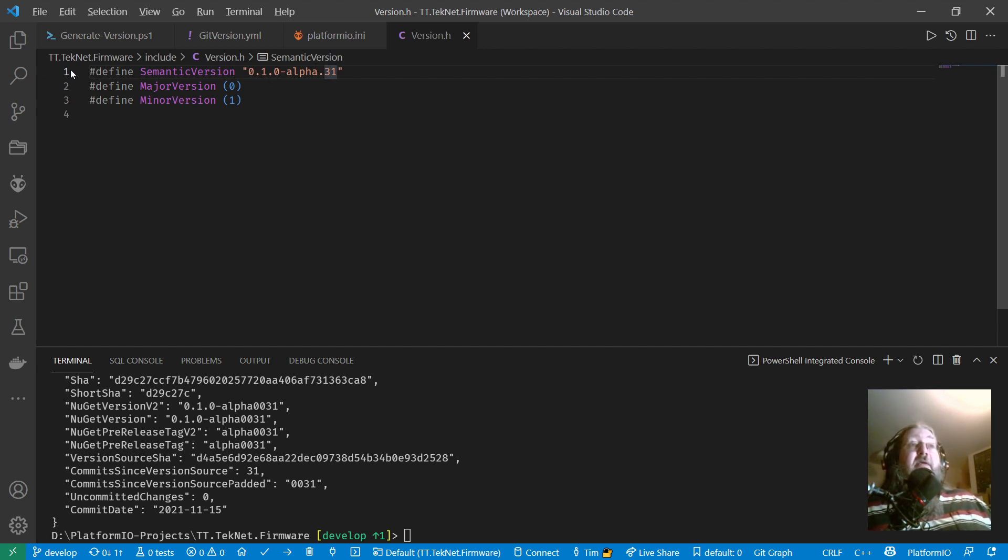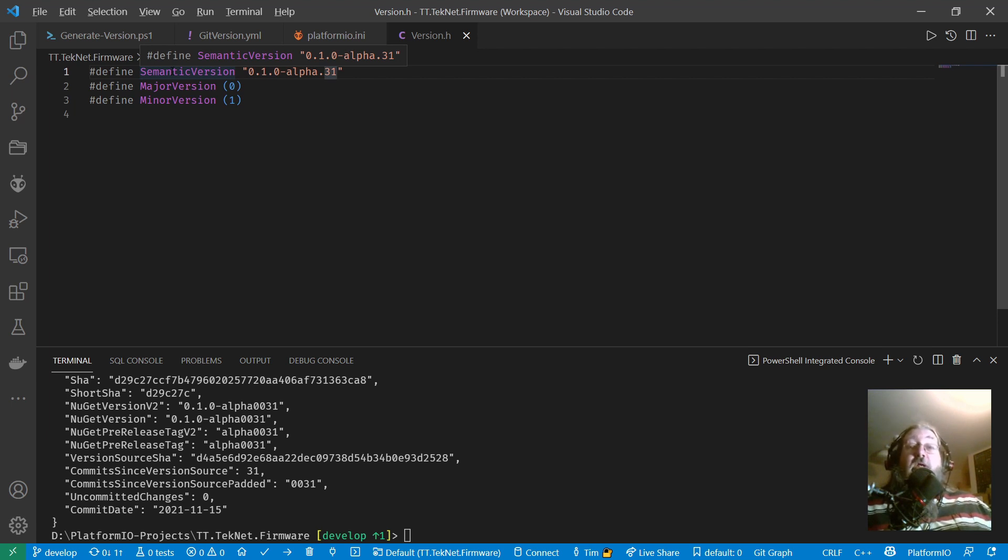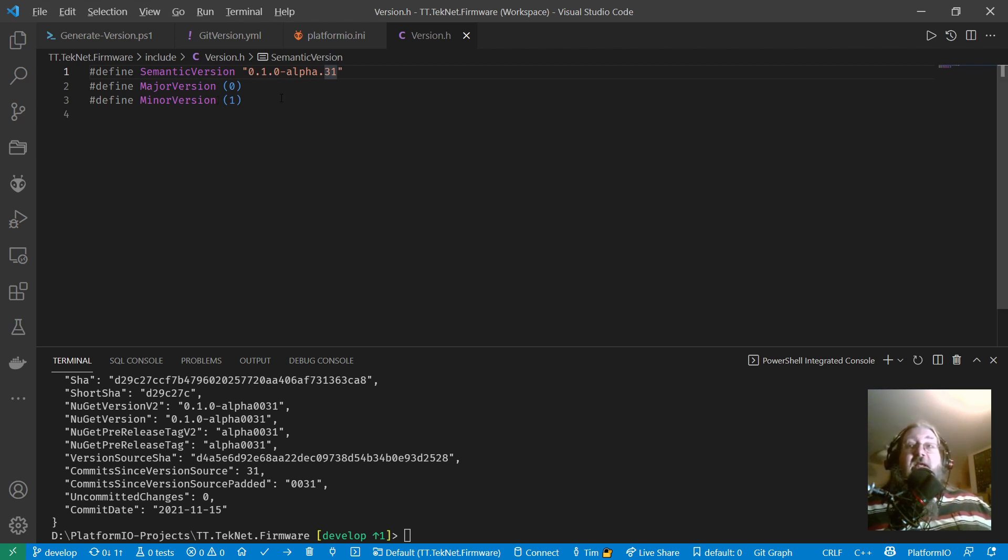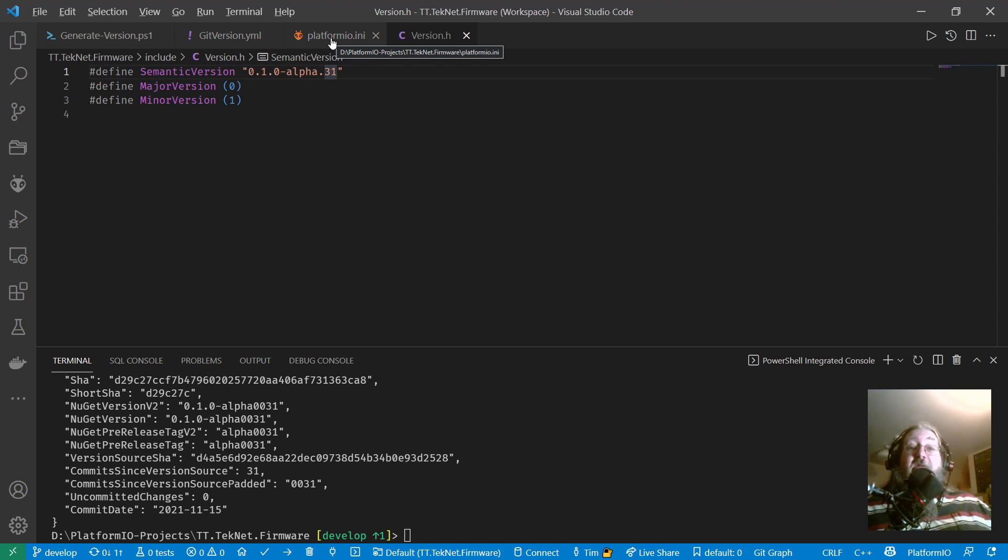So that's it. And the really nice thing about doing it this way is that you never have to manually set your version number. If you follow the Git flow workflow, your version numbers, your releases and everything will just fall out of your commit history. And it works really, really nicely. So that's it. That's how to automatically version your code in PlatformIO. I've been Tim from TimTech. Thanks for watching and goodbye.